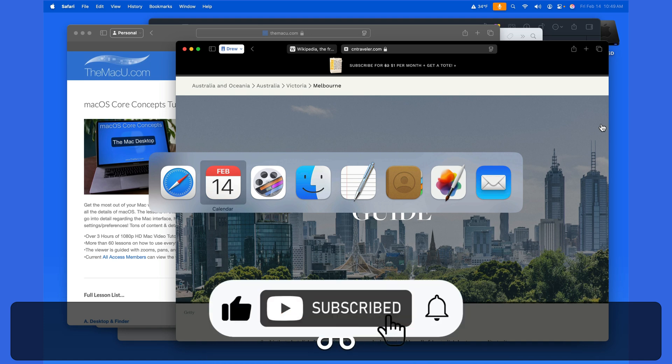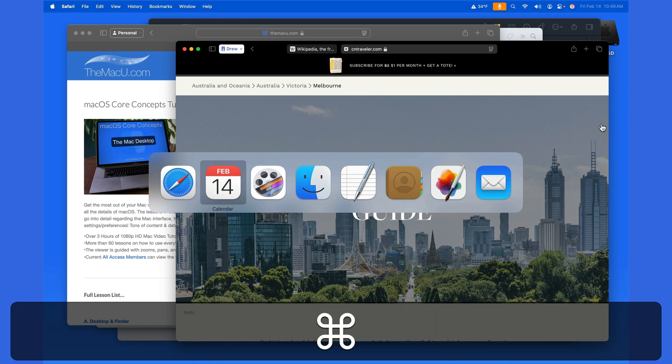If an app has been quit, it's not going to appear here. If an app has been hidden, it will appear.